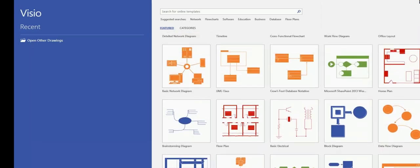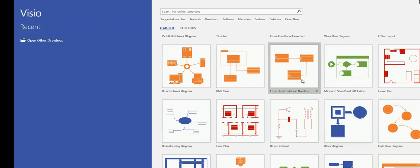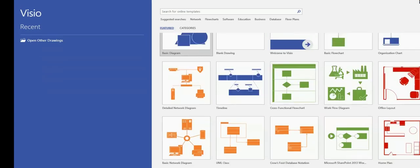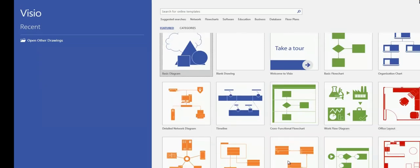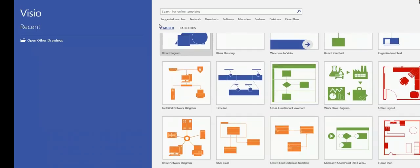And one of them is Crow's Foot Database Notation. It is probably in the third row. If you look at the top, you will see some categories: Network, Flowchart,